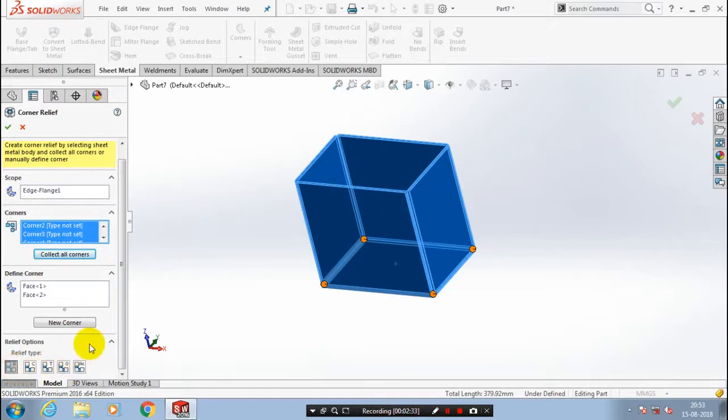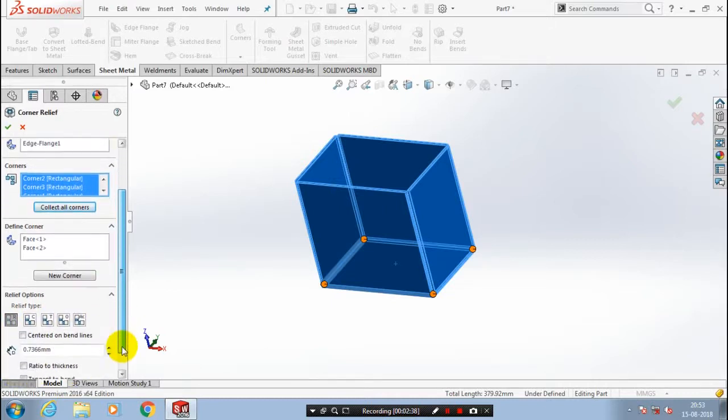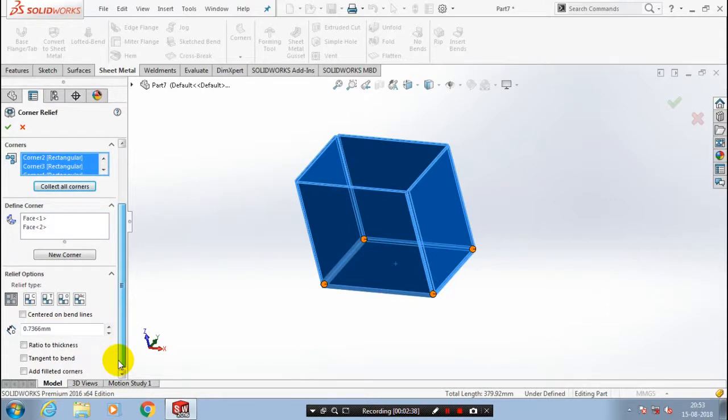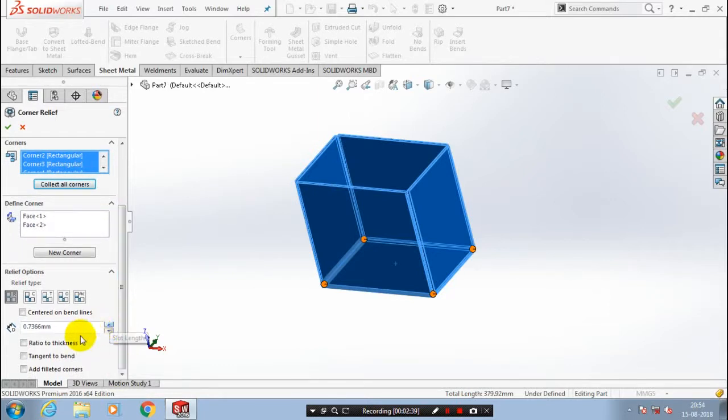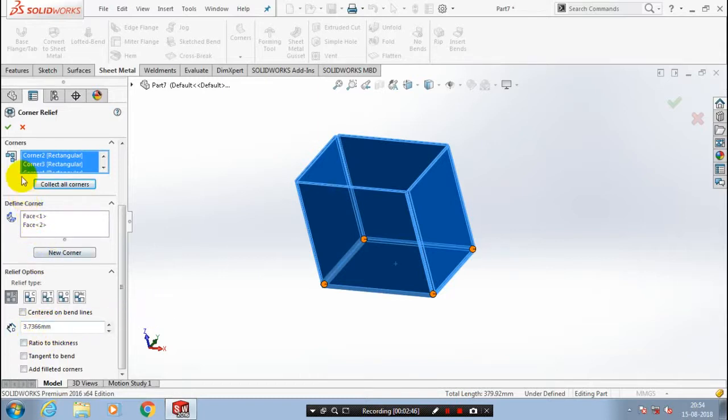I select a rectangular corner relief. You have to specify the dimensions for corner relief as per your requirement. It's based upon the thickness and bending angle of sheet metal. After you specify the values and then click OK.